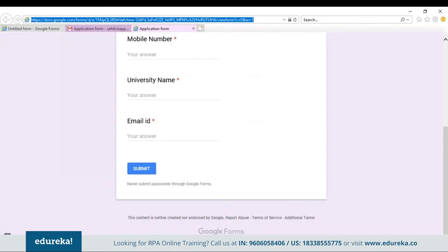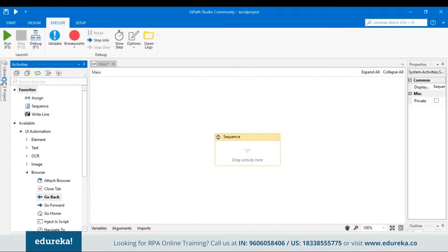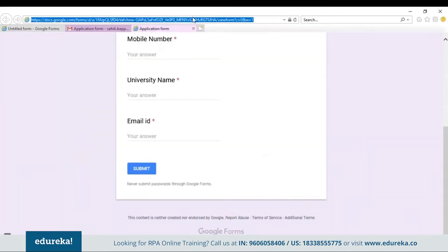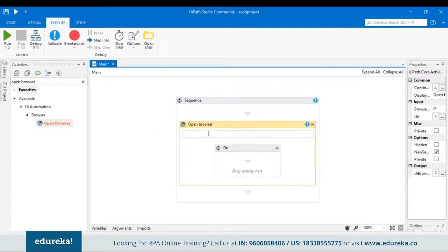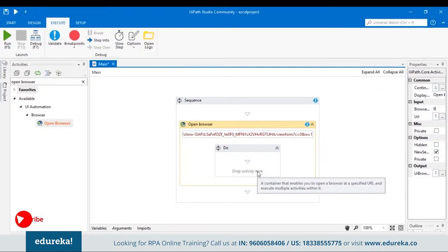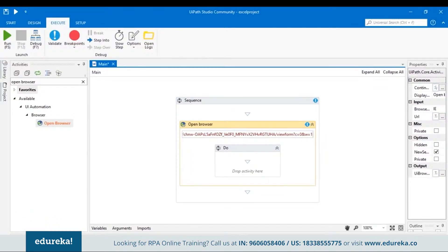Let's go back to our UiPath tool and search for an activity named Open Browser, then drag and drop it. In the URL field, you have to specify the Google Forms link. Let's go back to the form, copy the link, come back to the UiPath tool, open double quotations, and paste it. Now after this, in the Do section of your Open Browser, you have to include a Type Into activity to identify the questions of the application form.